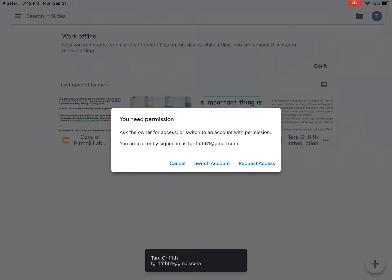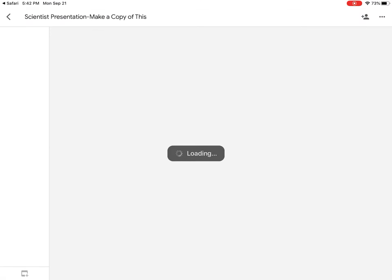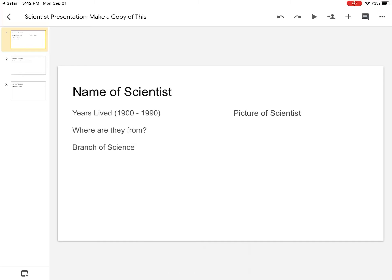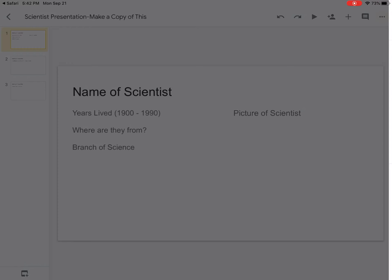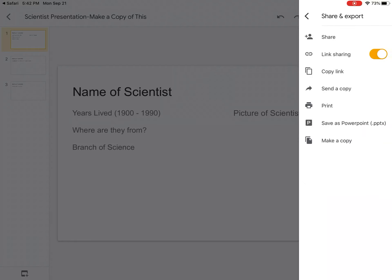All right, make sure I'm in the right account. All right, and you're gonna make a copy of this and put your information about the scientist on there. How you make a copy - the first thing that you do is you hit the three dots on the right hand side. See that? And now we're gonna go to share and export. Click on share and export.